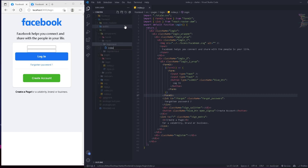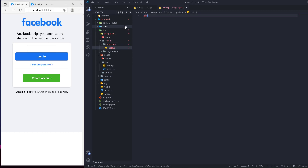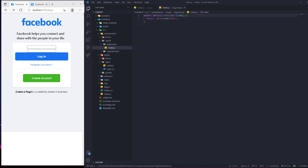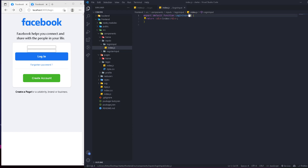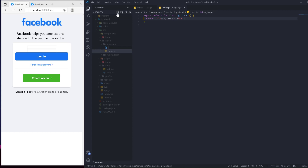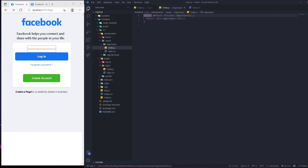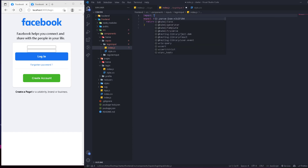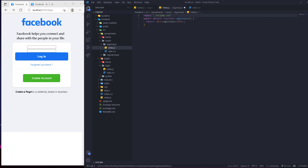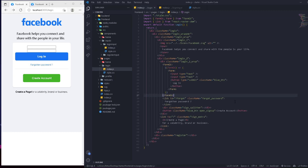For the login input, as usual, we'll have an index.js with an RFC. We remove the React import since we don't need to import React explicitly anymore. This component is going to be called LoginInput. We'll also have a style.css file connected to it, and we'll link it by importing style.css at the top.